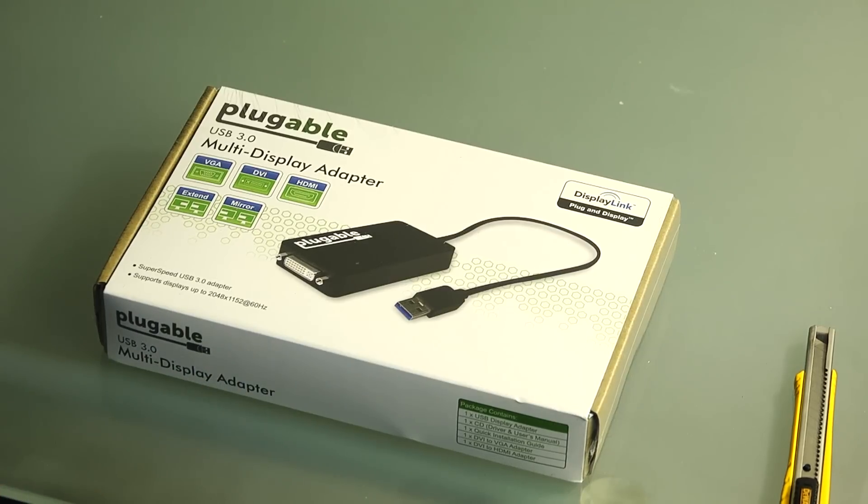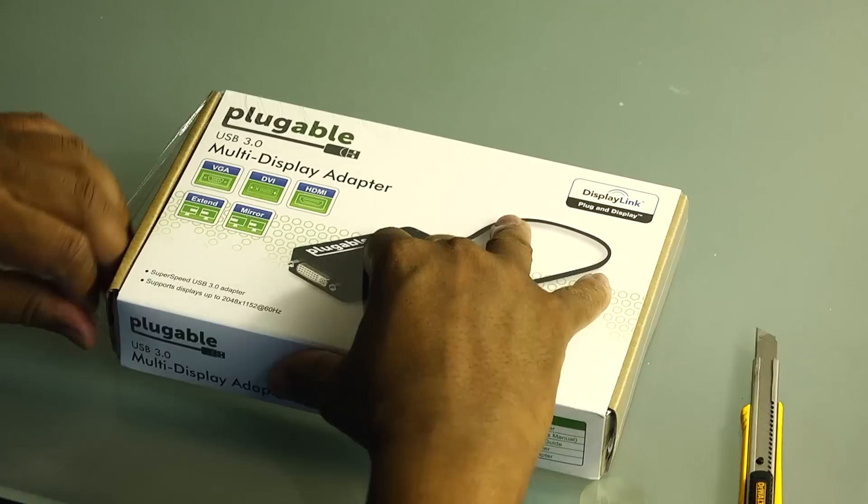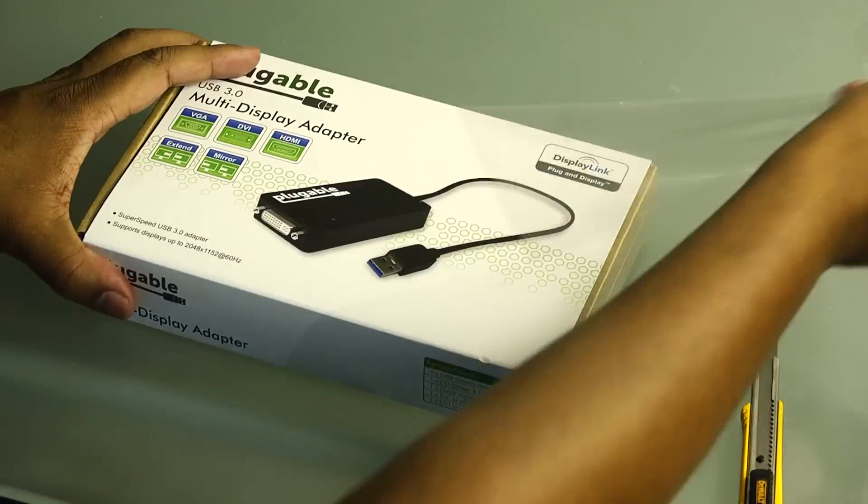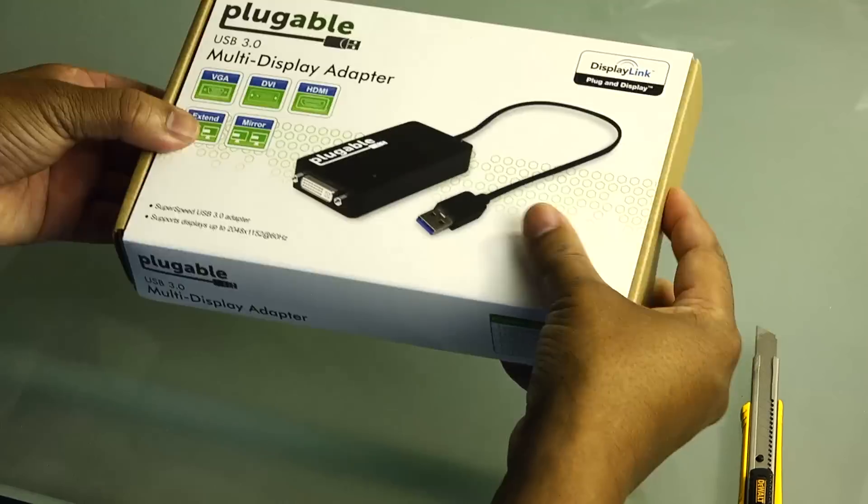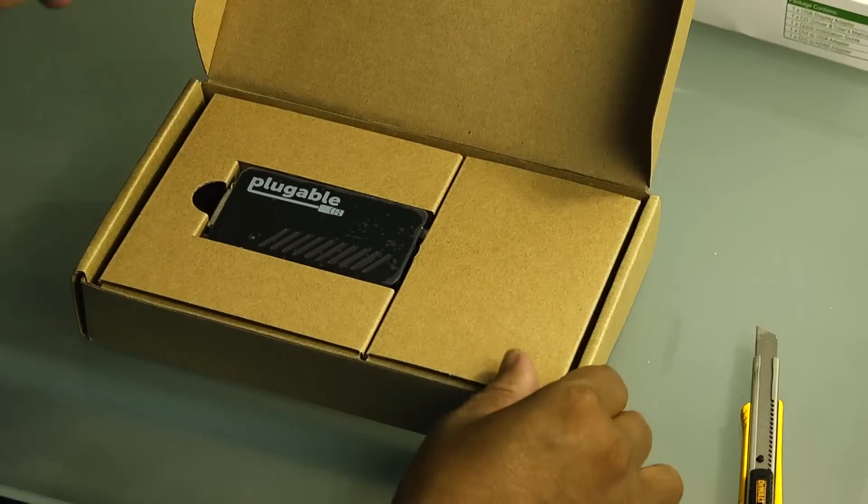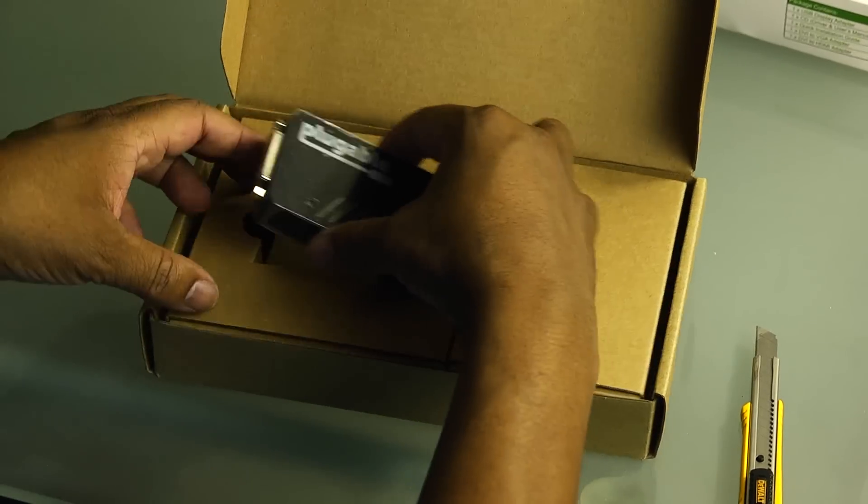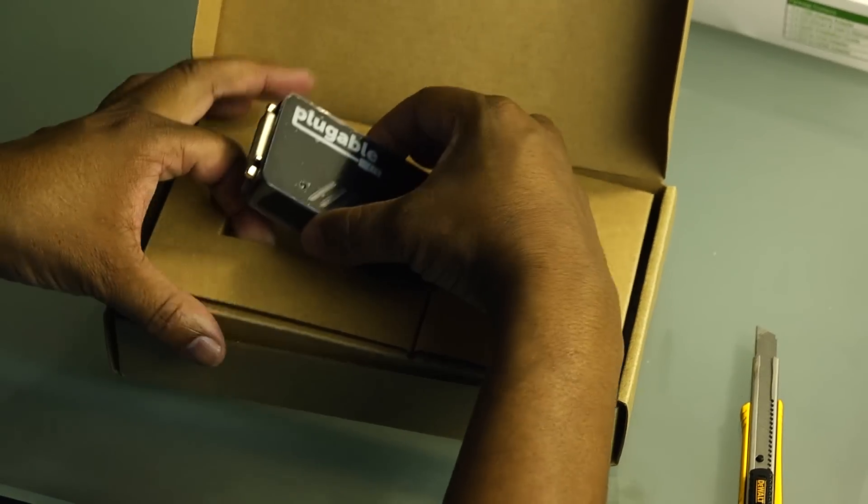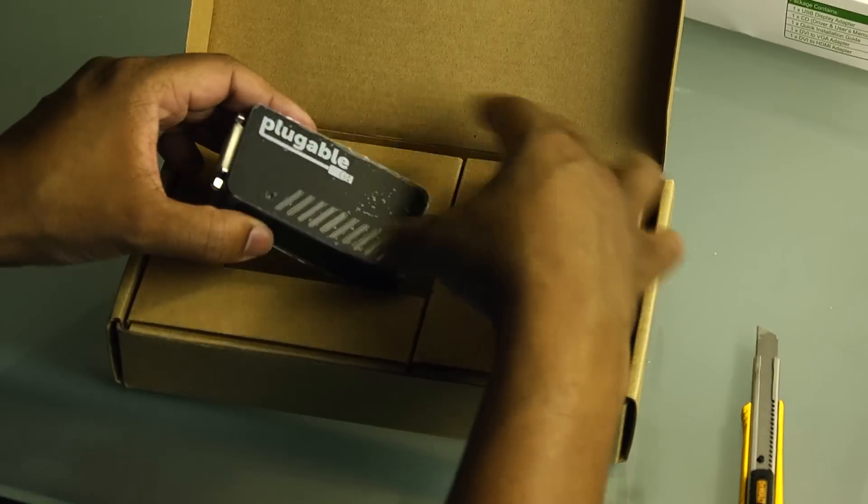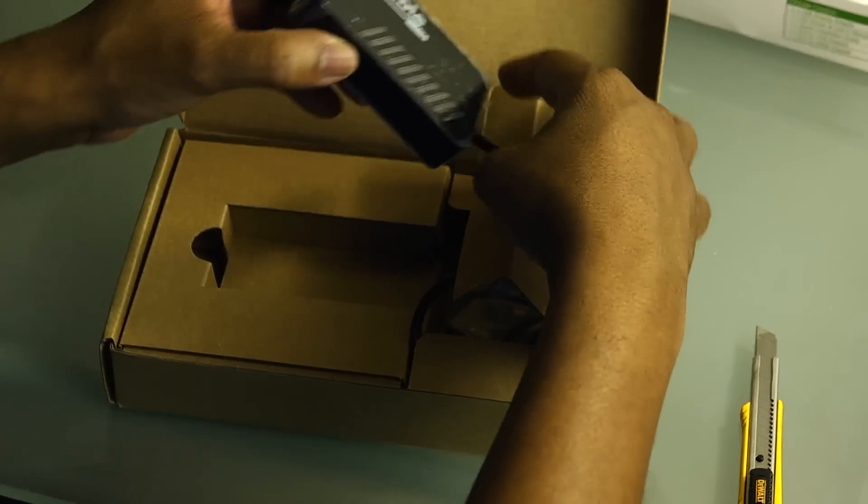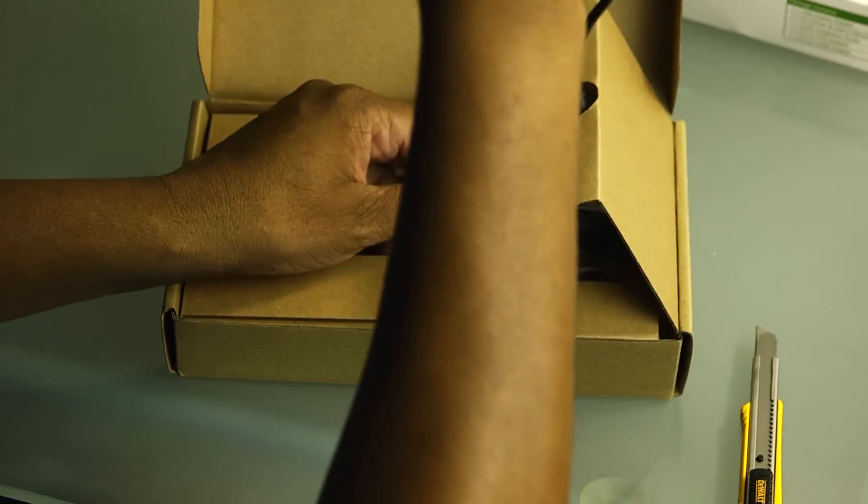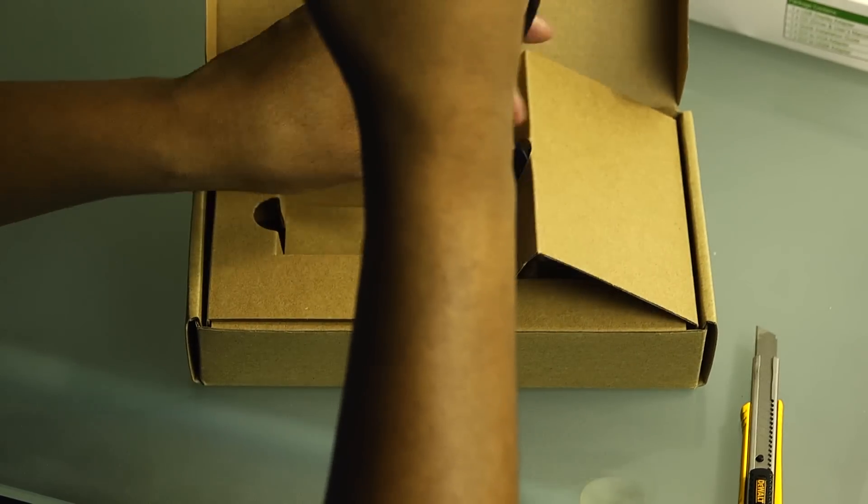Let's see what's included in the box. So it looks like we have the USB 3.0 to DVI adapter.